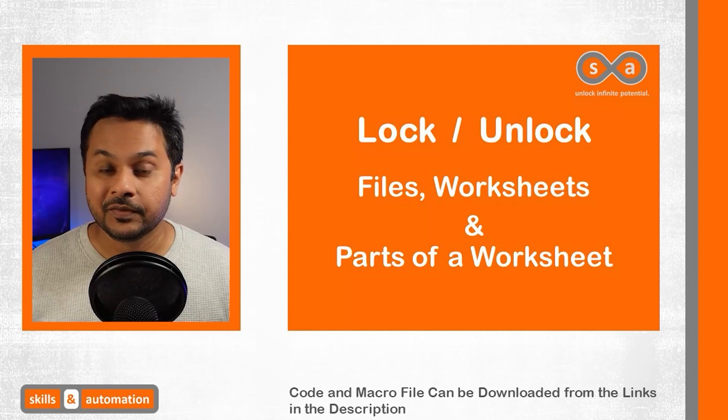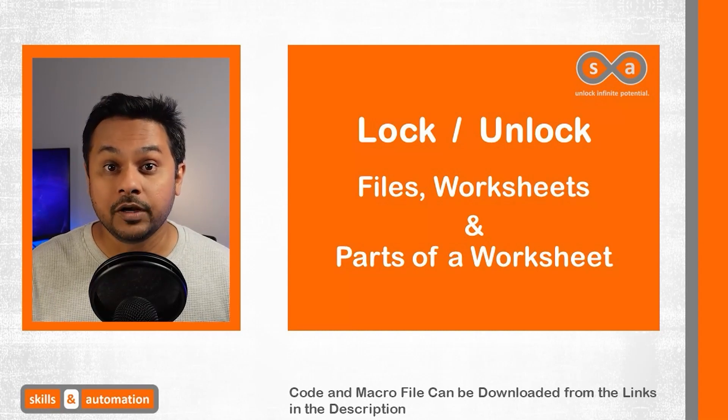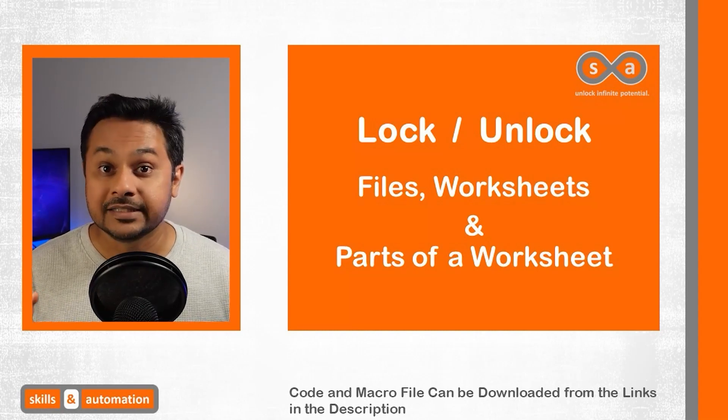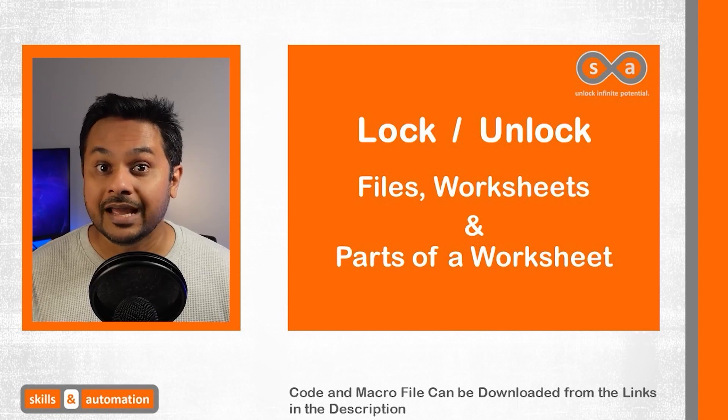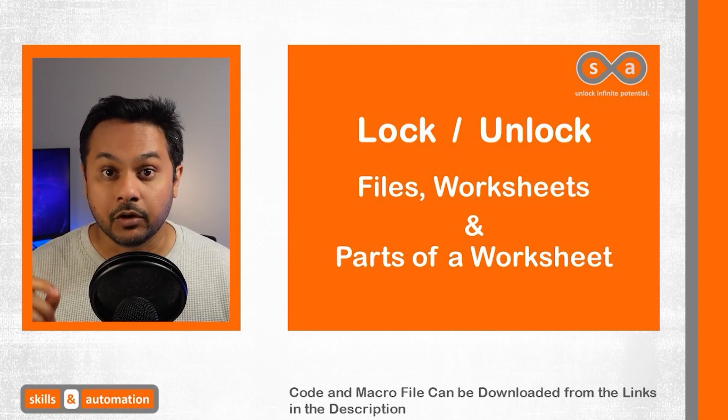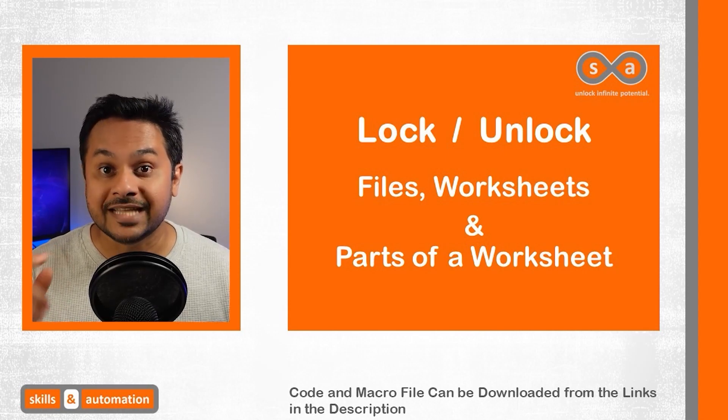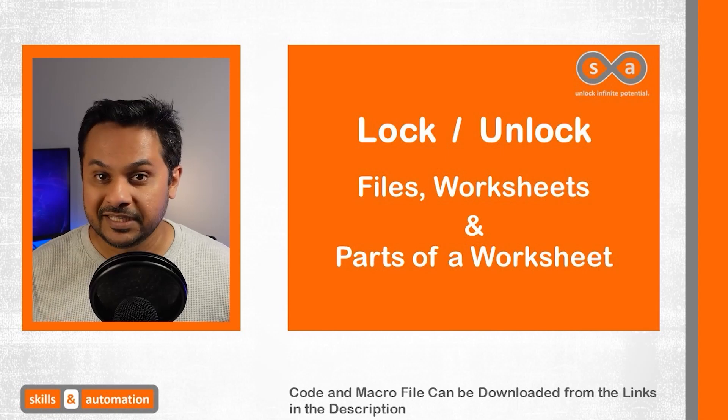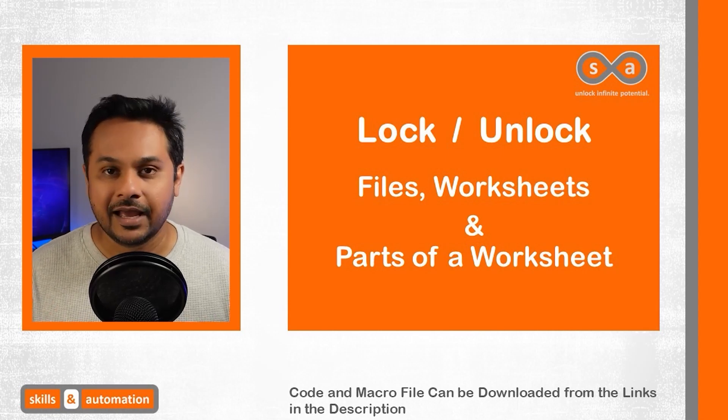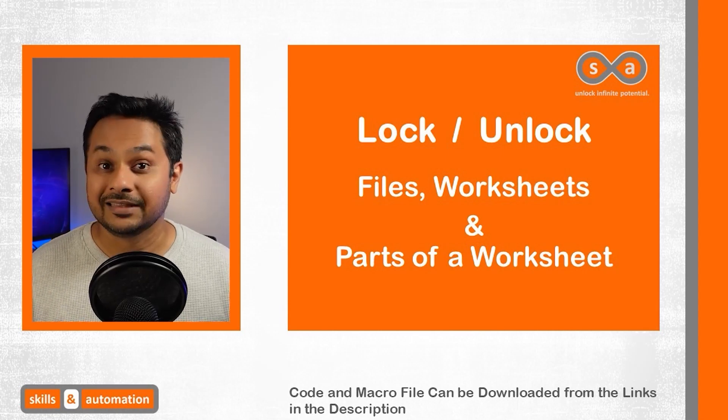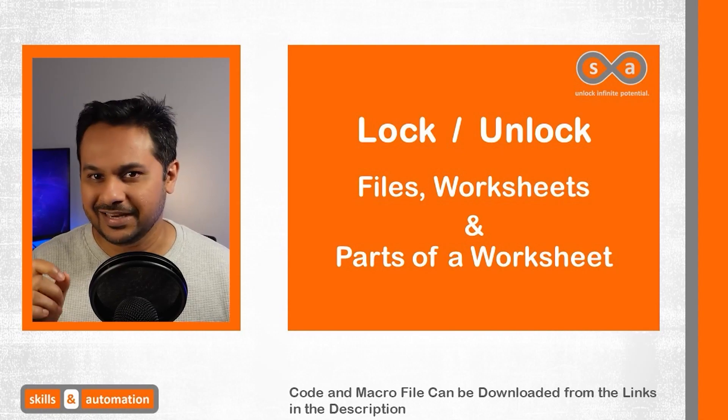And that was the video. We saw how to lock and open locked files and worksheets. As I had mentioned at the start of the video, we'll be relying heavily on this technique when we do a project to send and receive responses. Please check that video out if you're interested. And I'll put the link in the description below. And that's it for me. I'll see you in the next video.